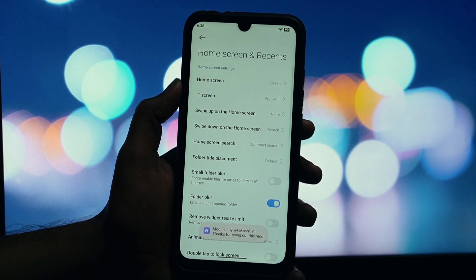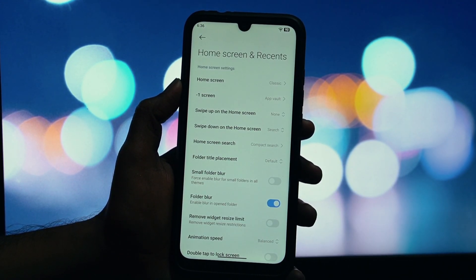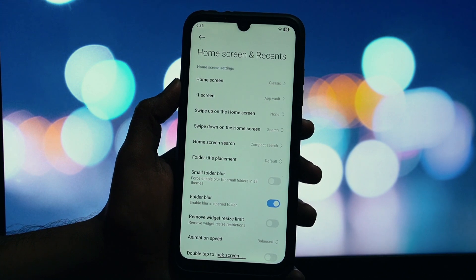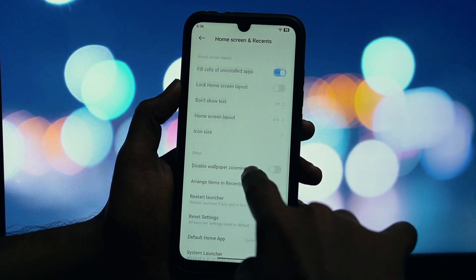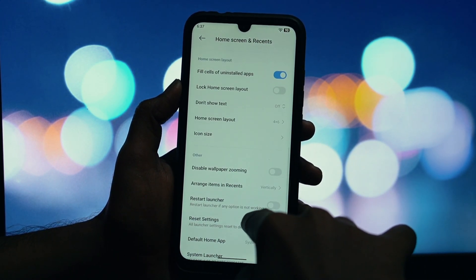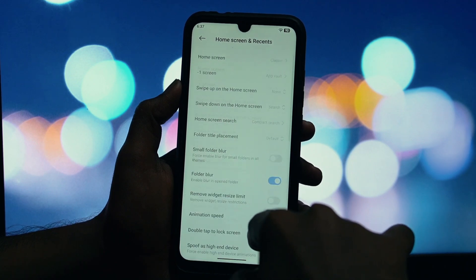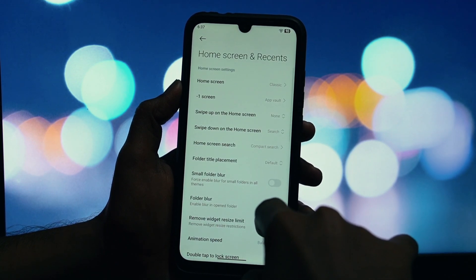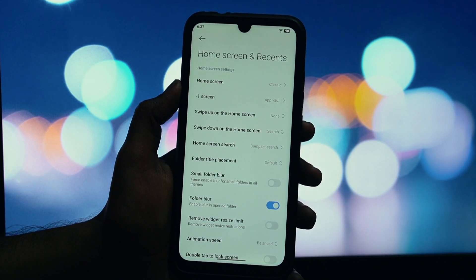Look at how smooth this is. The animations are fluid, the new folder designs are here, and everything just works. I've been testing this, and I've had zero crashes, no black screens, no glitches. It's incredibly stable for a ported app. You get the awesome new look and feel without any of the headache.